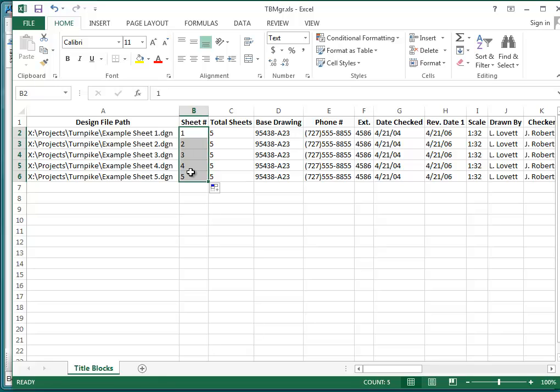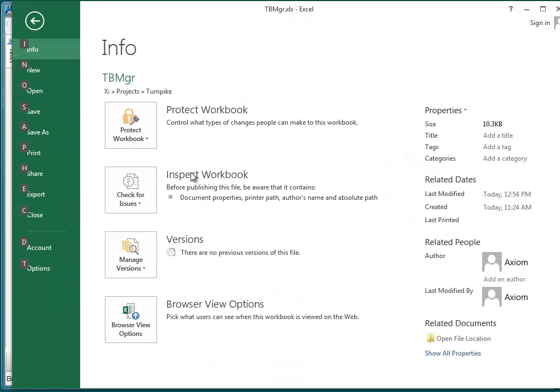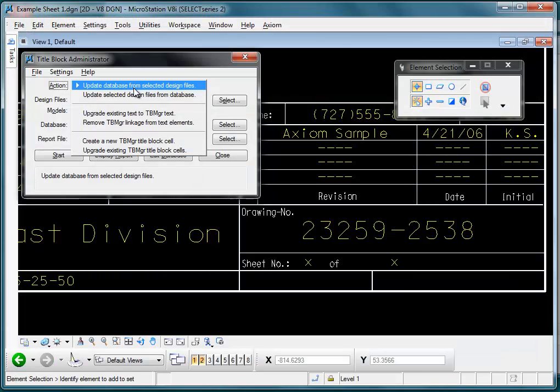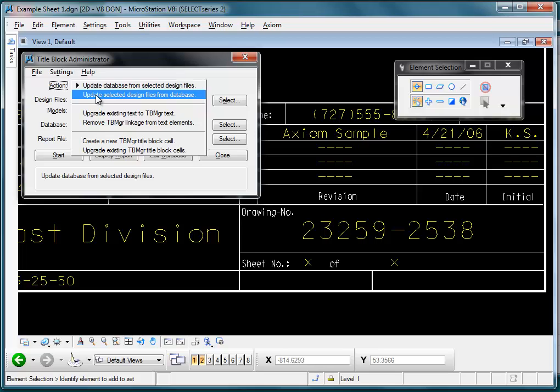I'm going to save my changes, get out of my Title Block Manager spreadsheet, and now back here I'm going to change the action to point in the other direction — now it's going to be 'Update Selected Design File from Database'.